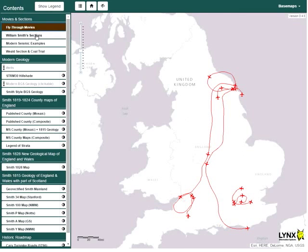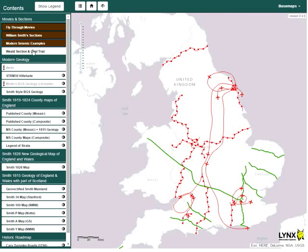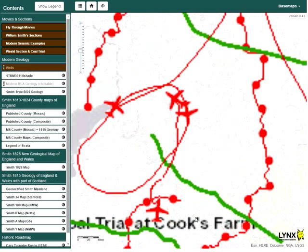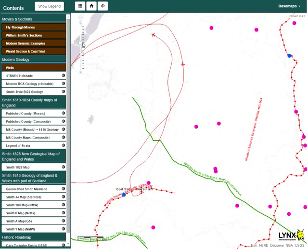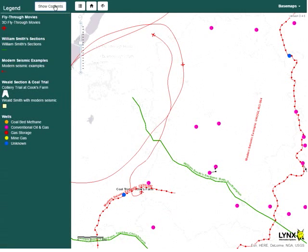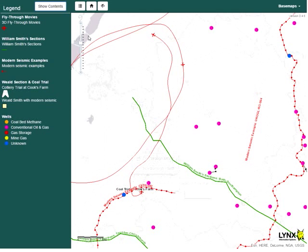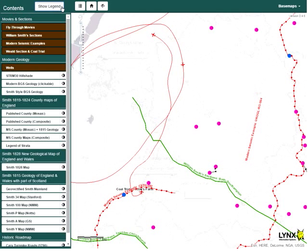Layers at the top of the table of contents are used to locate other relevant items, specifically fly-through movies, William Smith's cross sections, modern seismic examples, other examples of interest, and dwells. To display legends for these layers, the show legend button is clicked. Hovering over the locations will select and name the location. Clicking the location will load the relevant item.